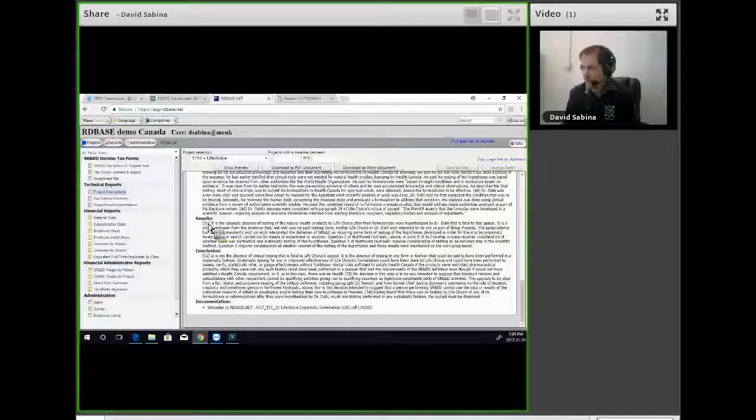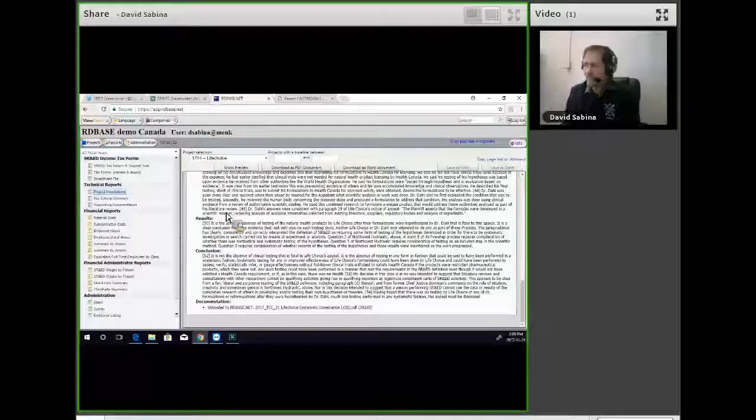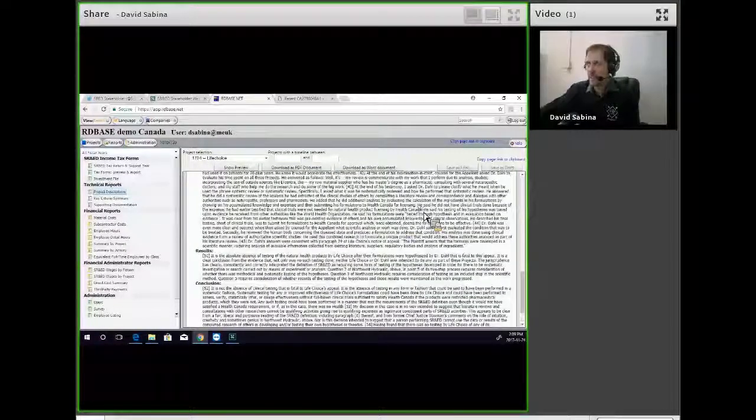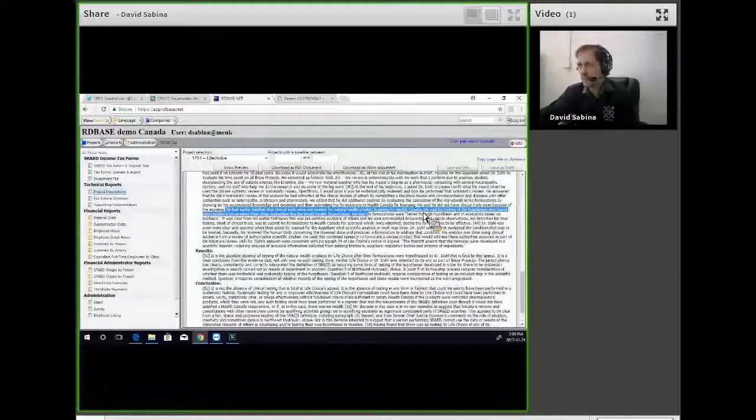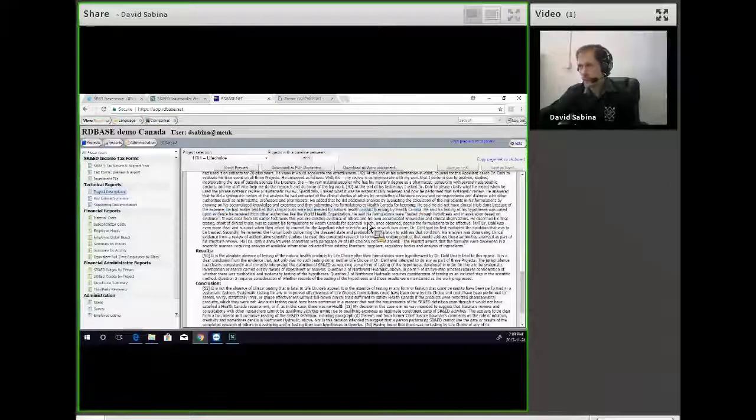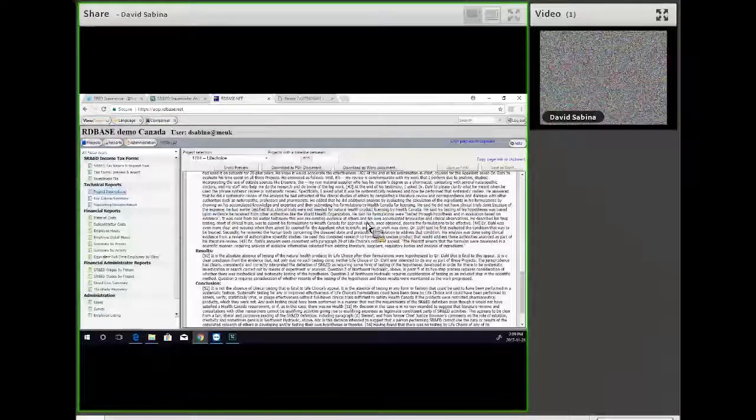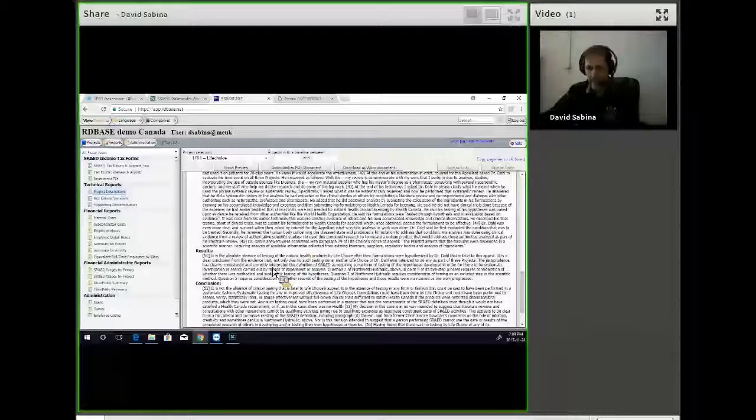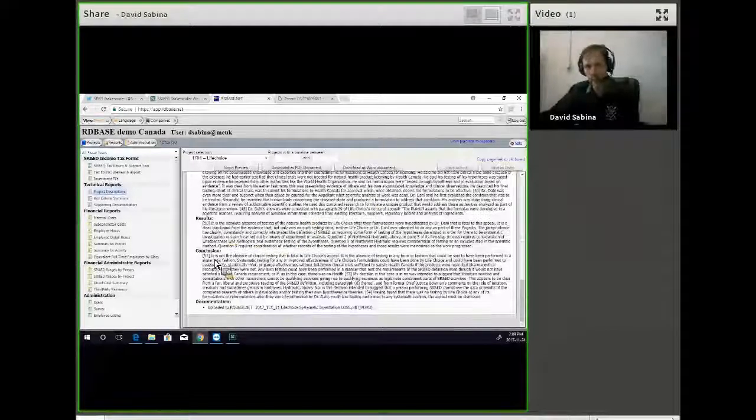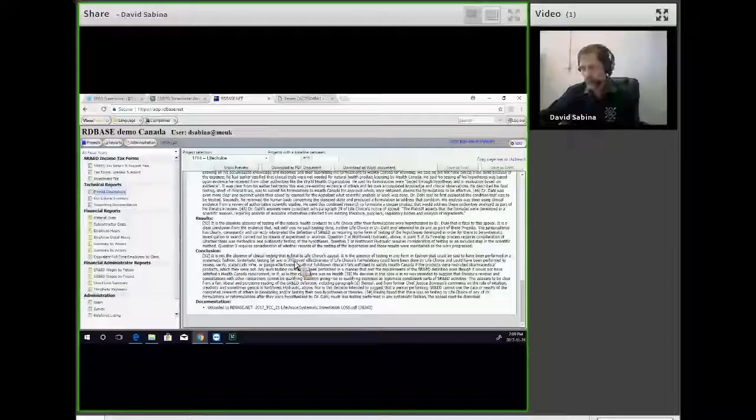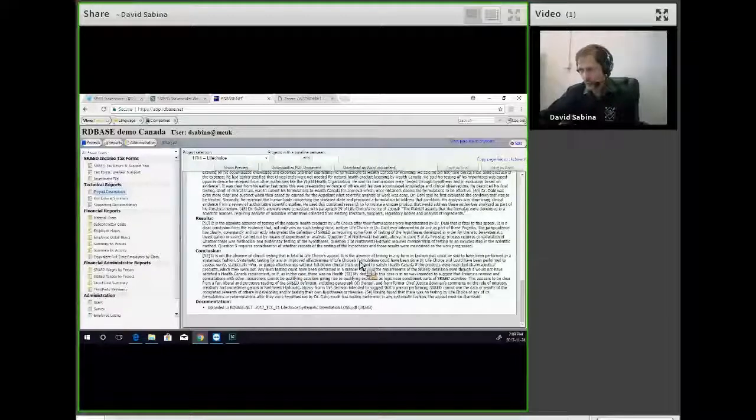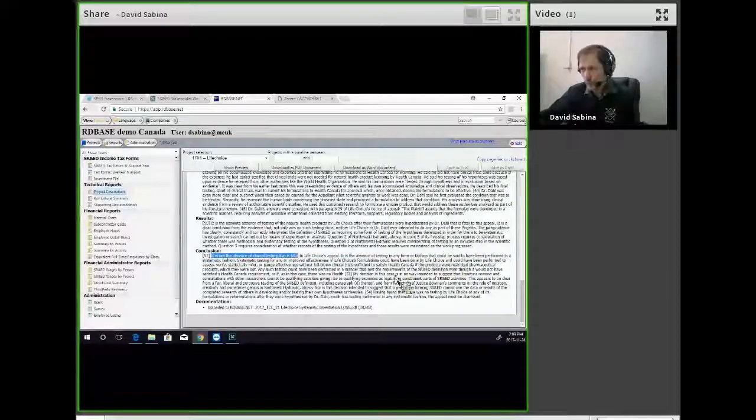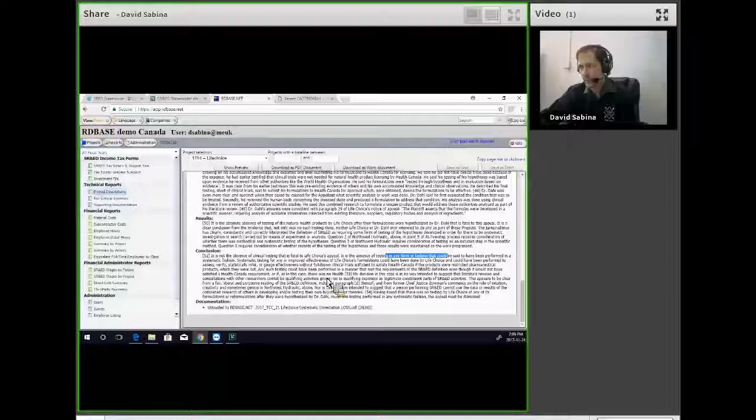So effectively, what Dr. Dahl did is he developed the formulations, sent them for approvals to Health Canada, and if they were approved, he would then go forward and conduct the research. The conclusion was, it's not the absence of clinical testing, it's the absence of any form of testing in the judge's eyes that can be seen as systematic.